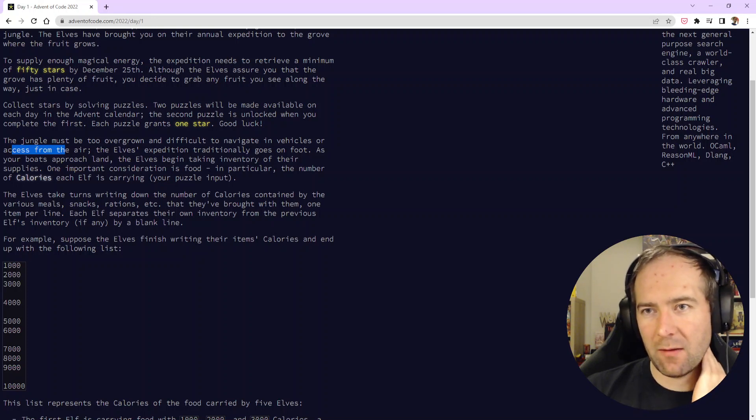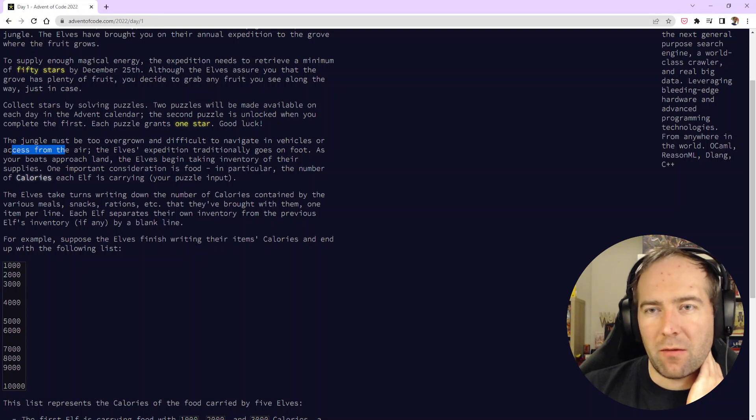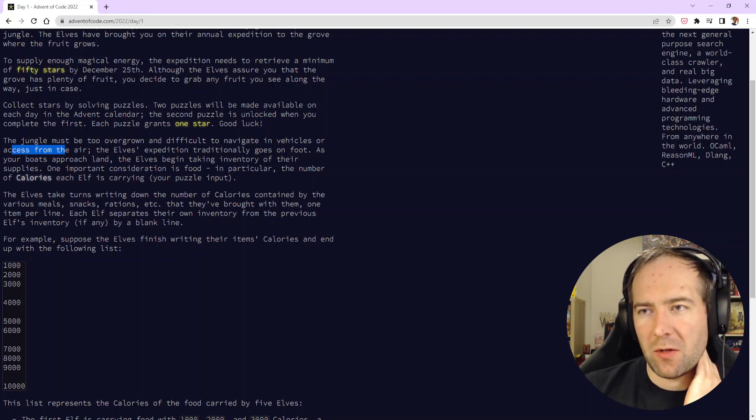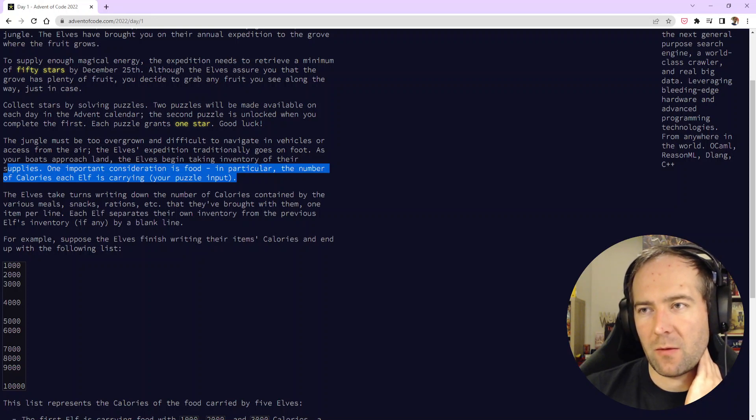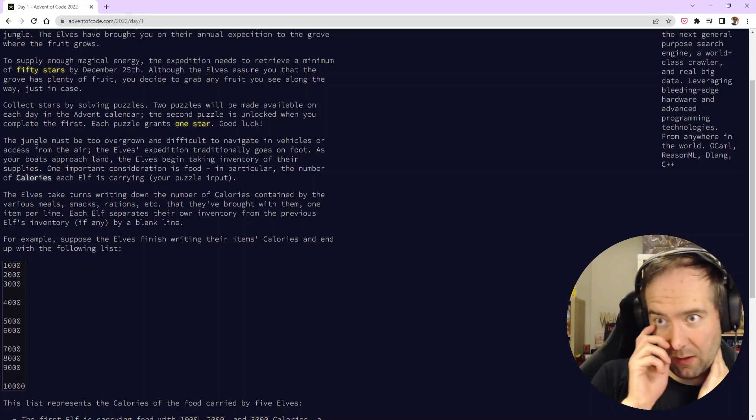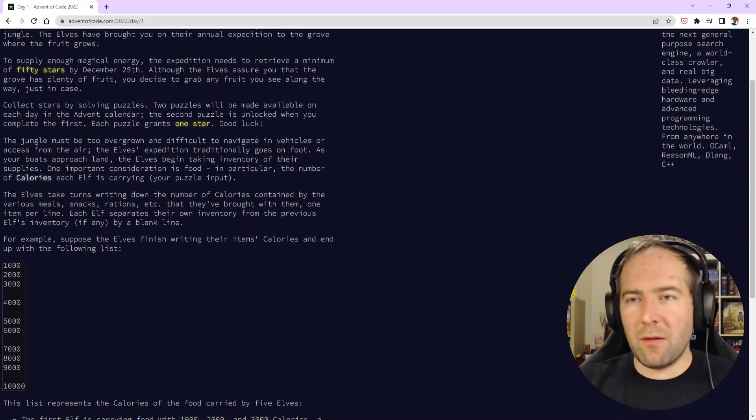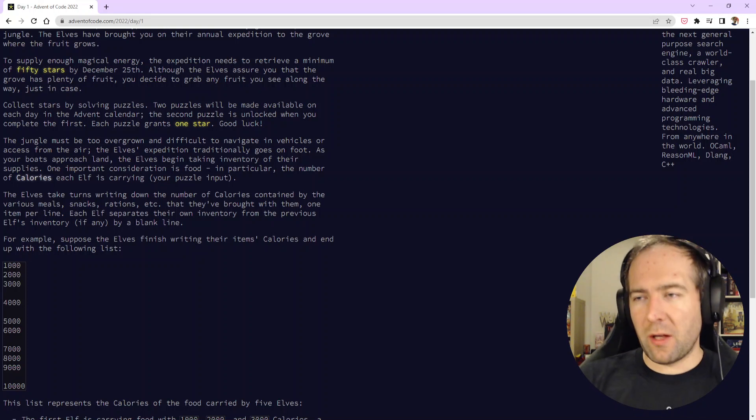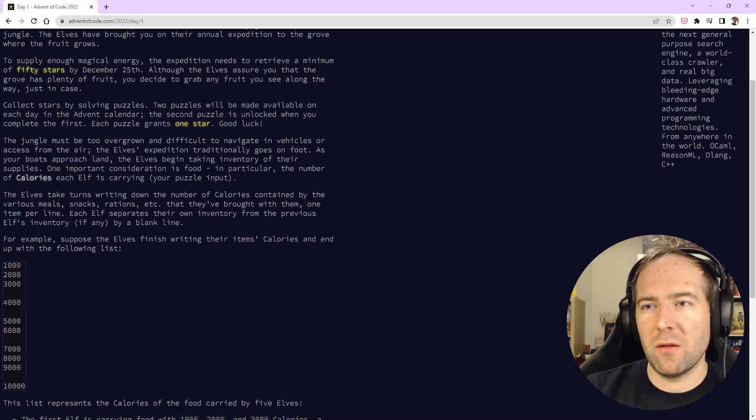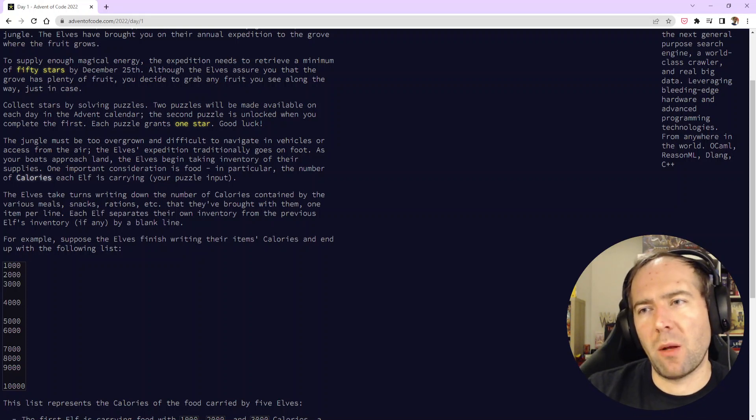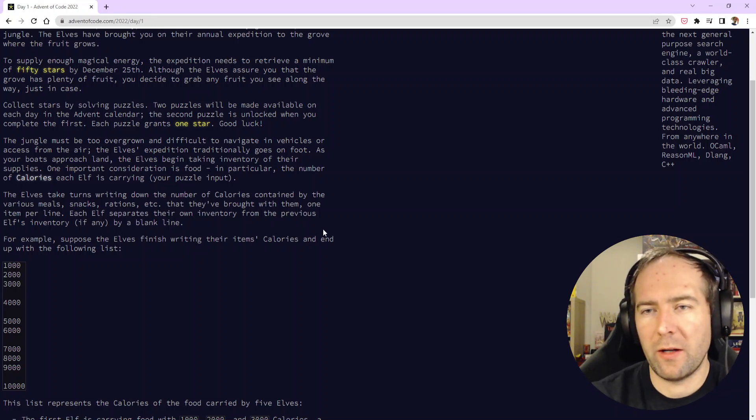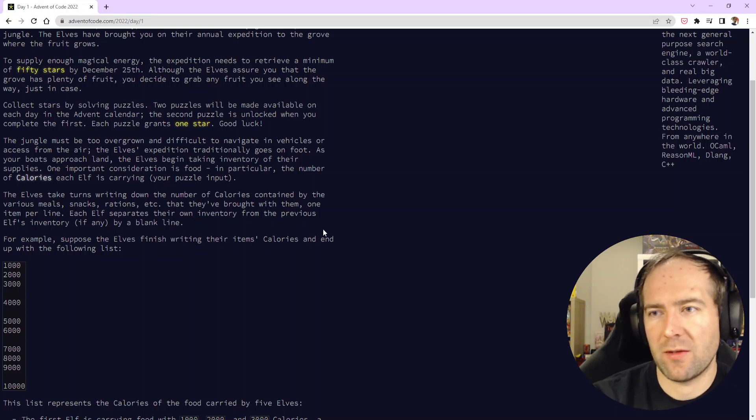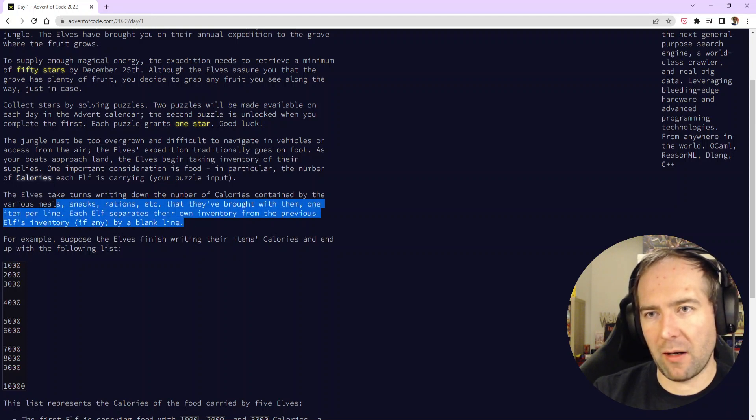The elves expedition traditionally goes on foot. As our boat approaches land, the elves begin taking inventory of their supplies. One important consideration is food, in particular the number of calories each elf is carrying. So our puzzle input is the number of calories each elf is carrying. The elves take turns writing down the number of calories contained by the various meals, snacks, rations that they've brought with them, one item per line. Each elf separates their own inventory from the previous elf's inventory by a blank line.